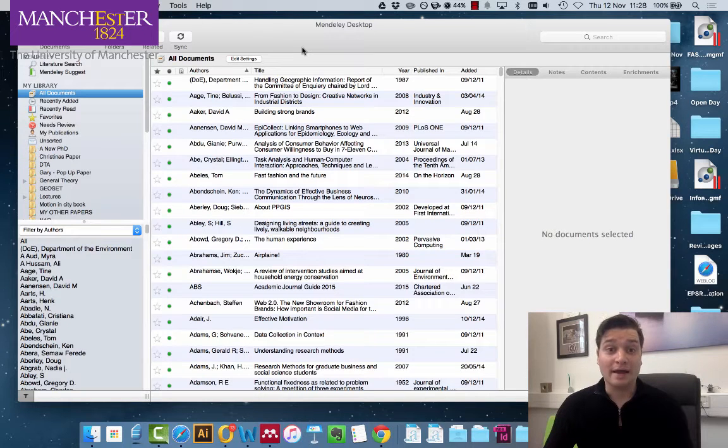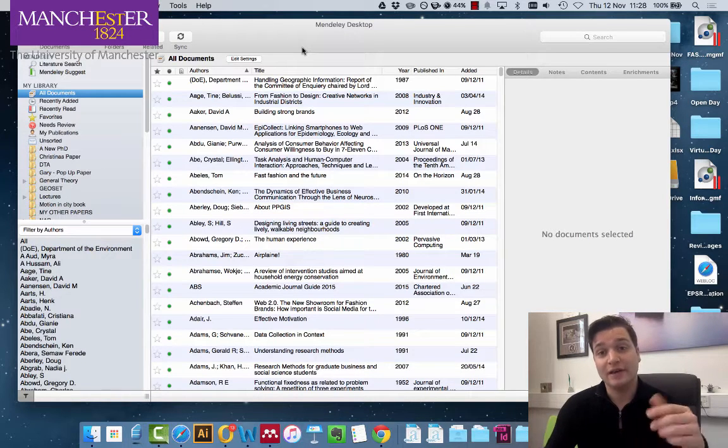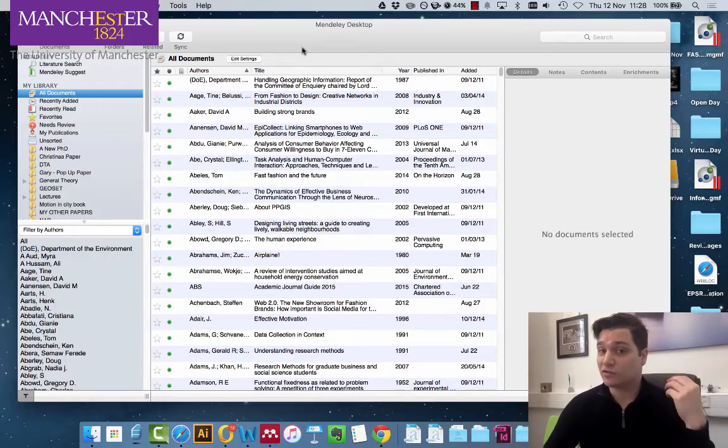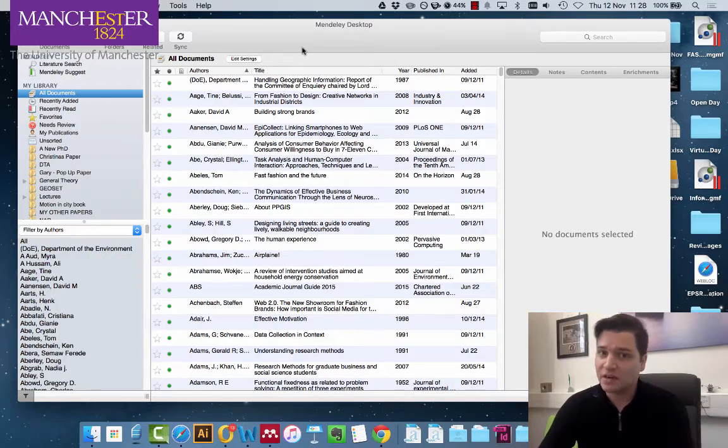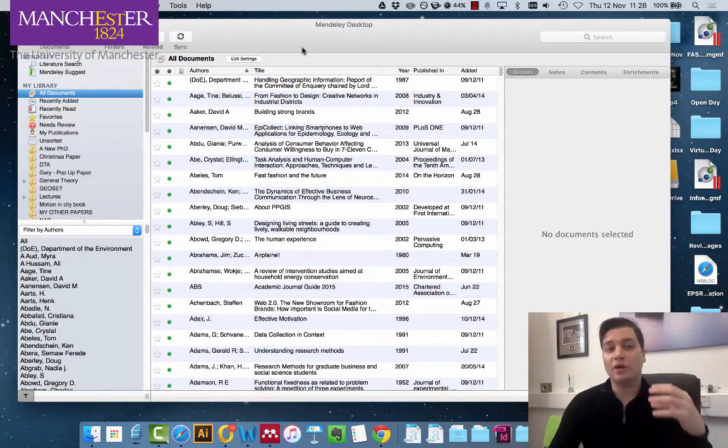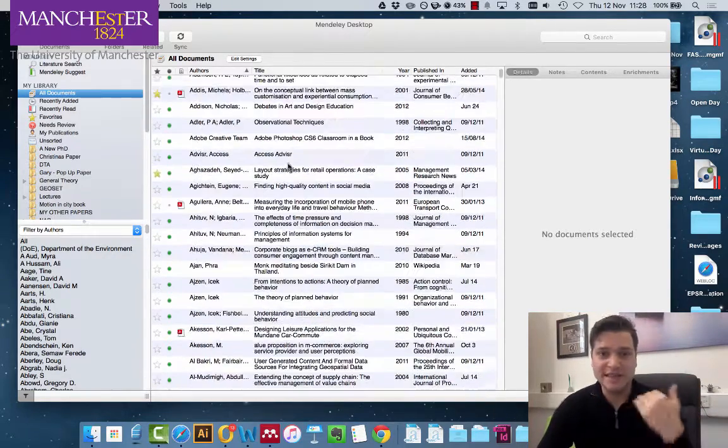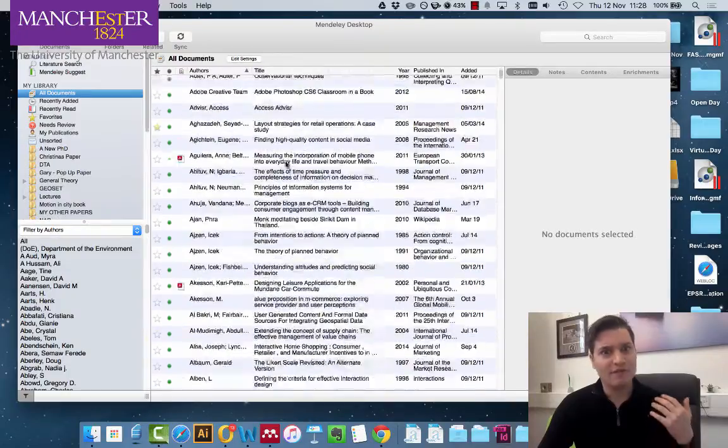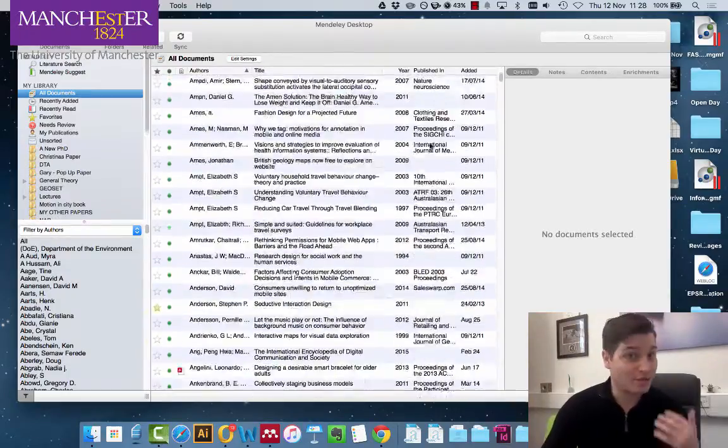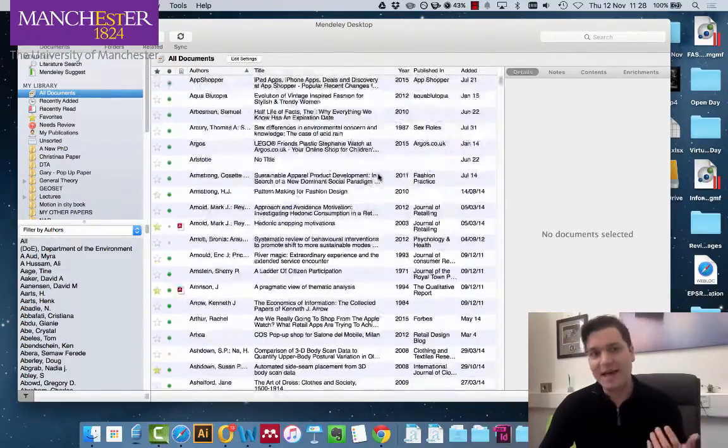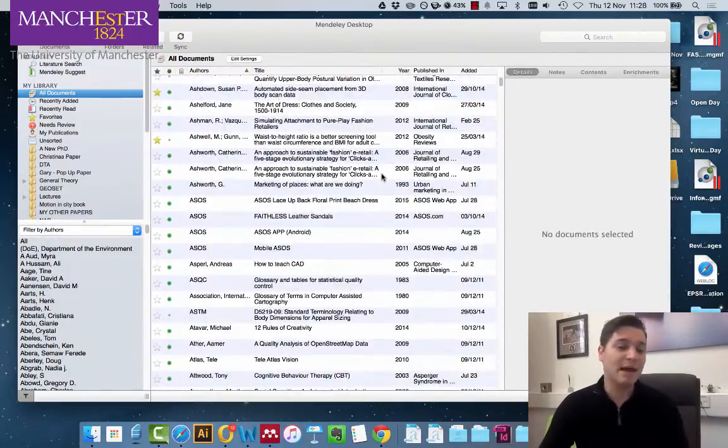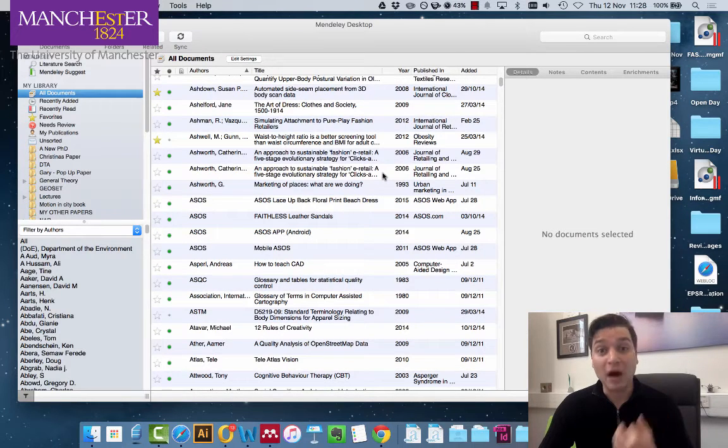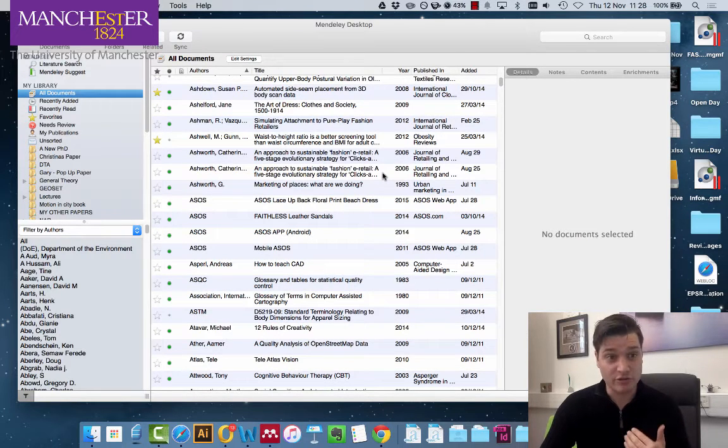I'm about to do a literature review on consumer behavior in fashion. Now I've read a lot of papers about this over the last few years, so I know I've got lots of documents in Mendeley. So when faced with thousands of records as I have, how can I find the papers that I know are relevant to my literature review?